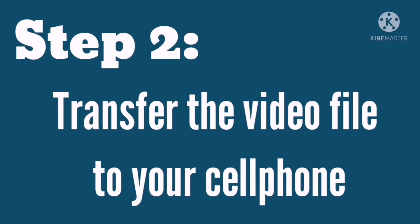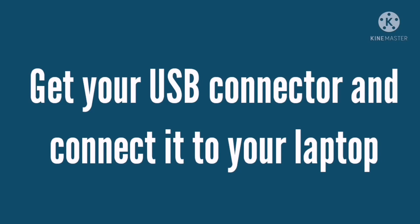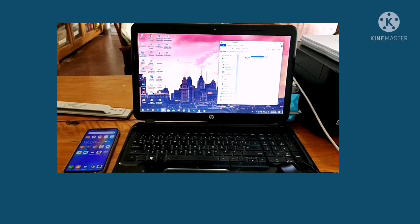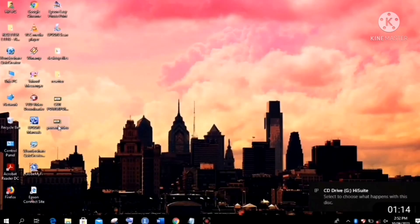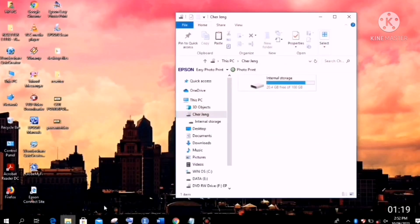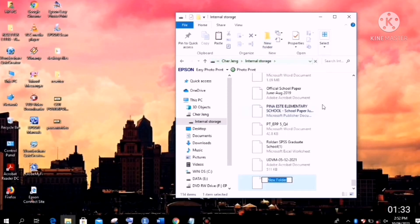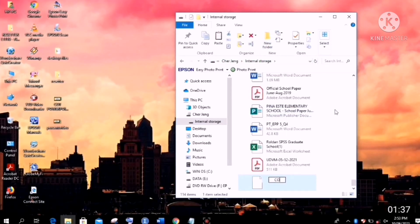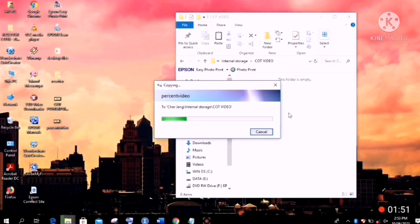Next, Step 2: transfer the video file to your cellphone for video editing. To transfer it, get your USB connector and connect it to your laptop. Connect your cellphone using the USB connector. Once your cellphone is connected to the laptop, right-click your video file, then click Copy. Then open the internal storage of your cellphone. You can create a new folder for your video lesson — I created a folder called 'COT Video' to keep all my files organized for video editing.